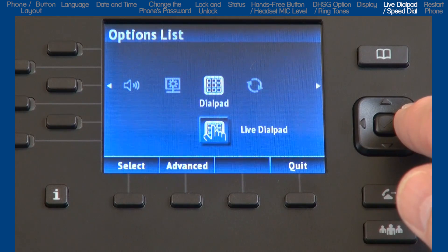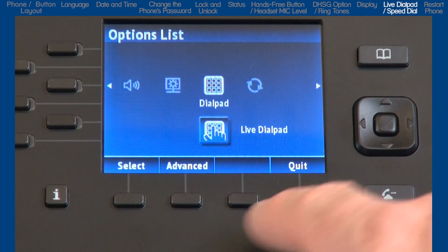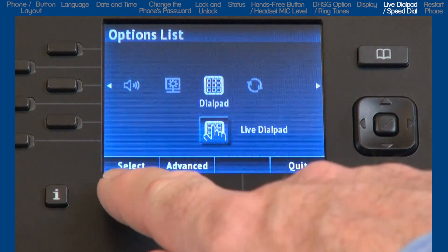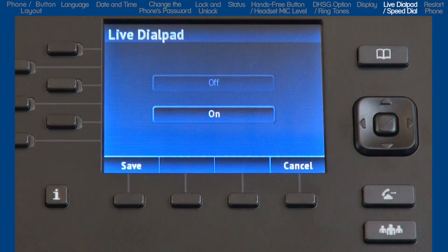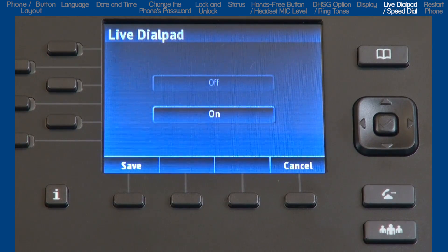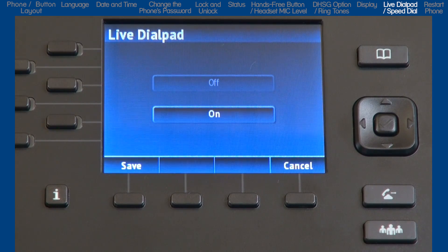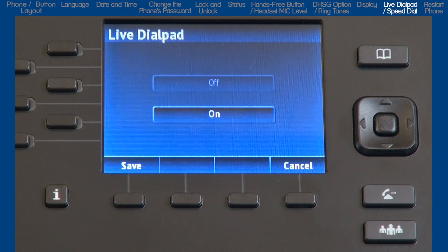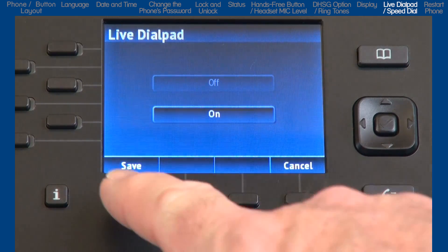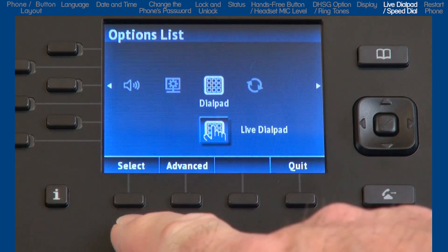Here you have two sub-options. I'll go into live dial pad first. If you turn the live dial pad on, your phone automatically dials out and turns the hands-free mode on as soon as a dial pad key or soft key is pressed. I choose to have this option on.